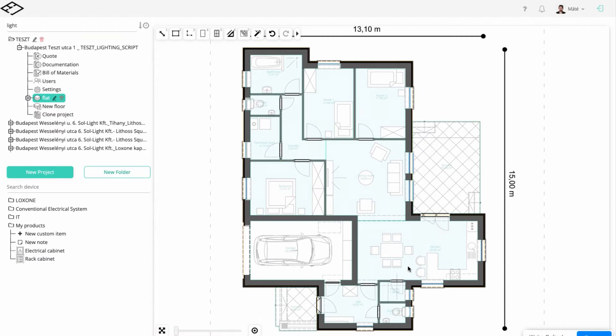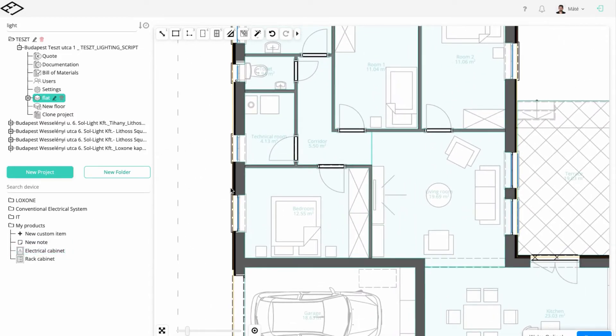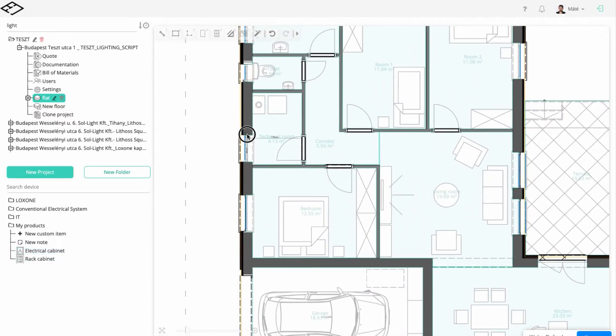In today's video, we will show you how you can plan your building's Loxone lighting system. We'll start by adding the electrical cabinet, as U-Plan will calculate the cables from here.